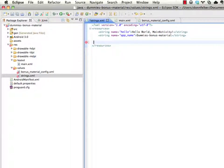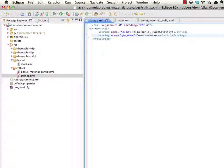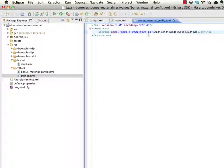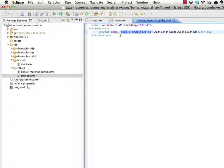And we're just going to use this regular strings.xml file for actual strings that are going to show up in the application. And so we have bonus material config here. We have google analytics id. If we go back to the main xml file which is our layout, we still see that we have access to google analytics id.